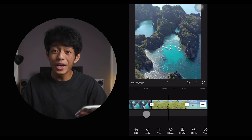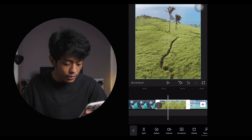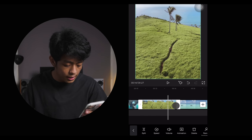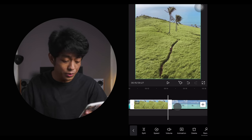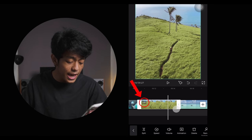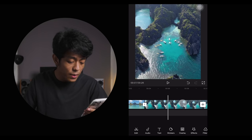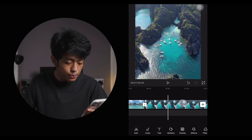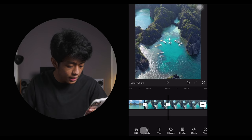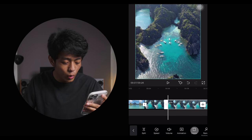If you ever want to cut a clip, just select the clip and pull from either the left or right depending on the length you want. You can always see the length of the remaining clip. Another way to cut is by selecting the split button — just click split, and then delete the part of the clip that you don't want to use.